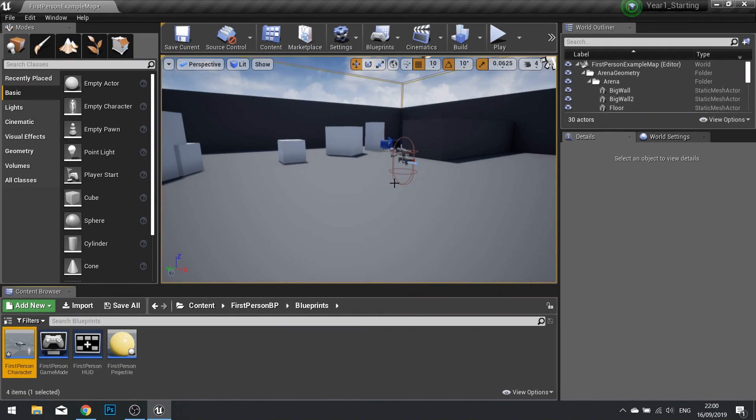Hi guys and welcome back for another Unreal Engine 4 tutorial video. In this video we're going to handle the act of sprinting.